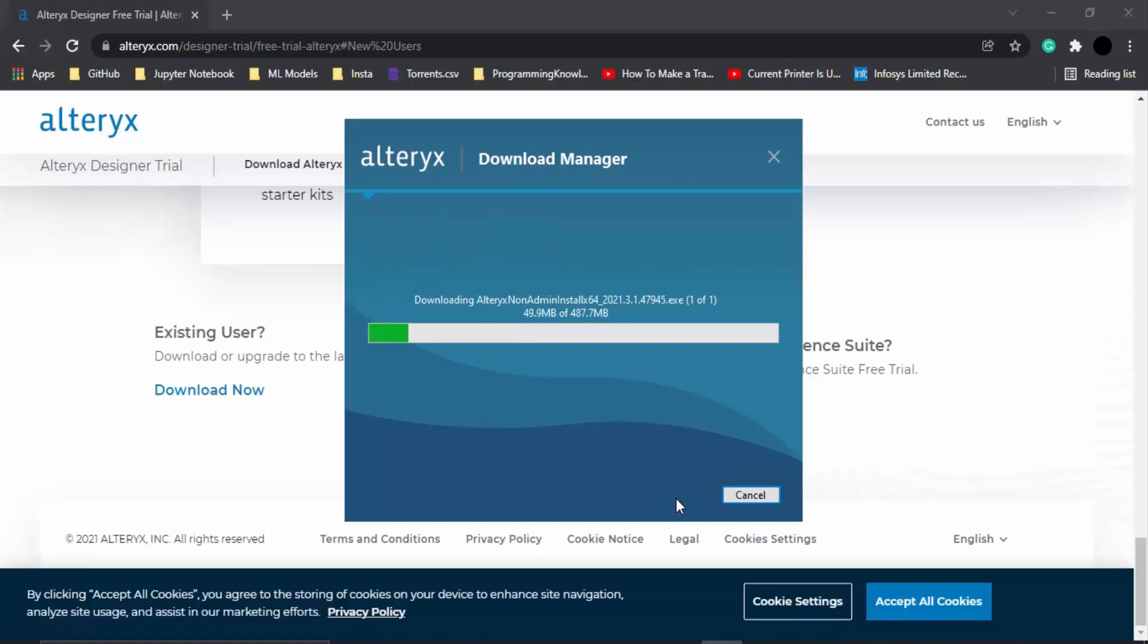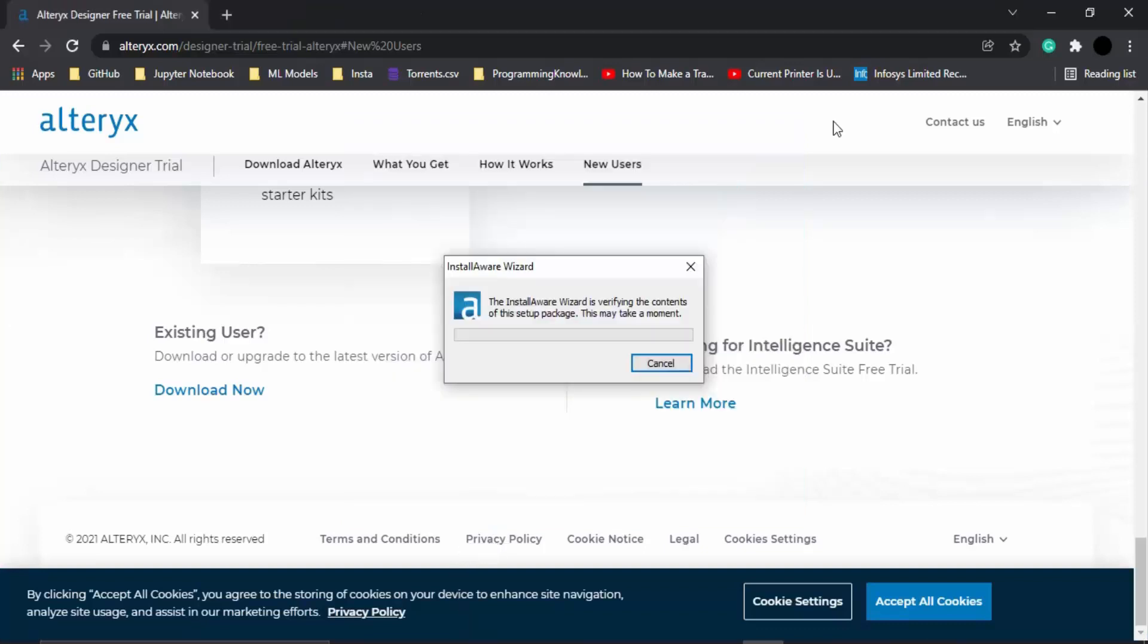It is going to download all the required files, so let's just wait for a few seconds till these files are downloaded. Once all the required files are downloaded, this kind of menu will appear in front of you where it would be verifying all the contents of the setup packet.